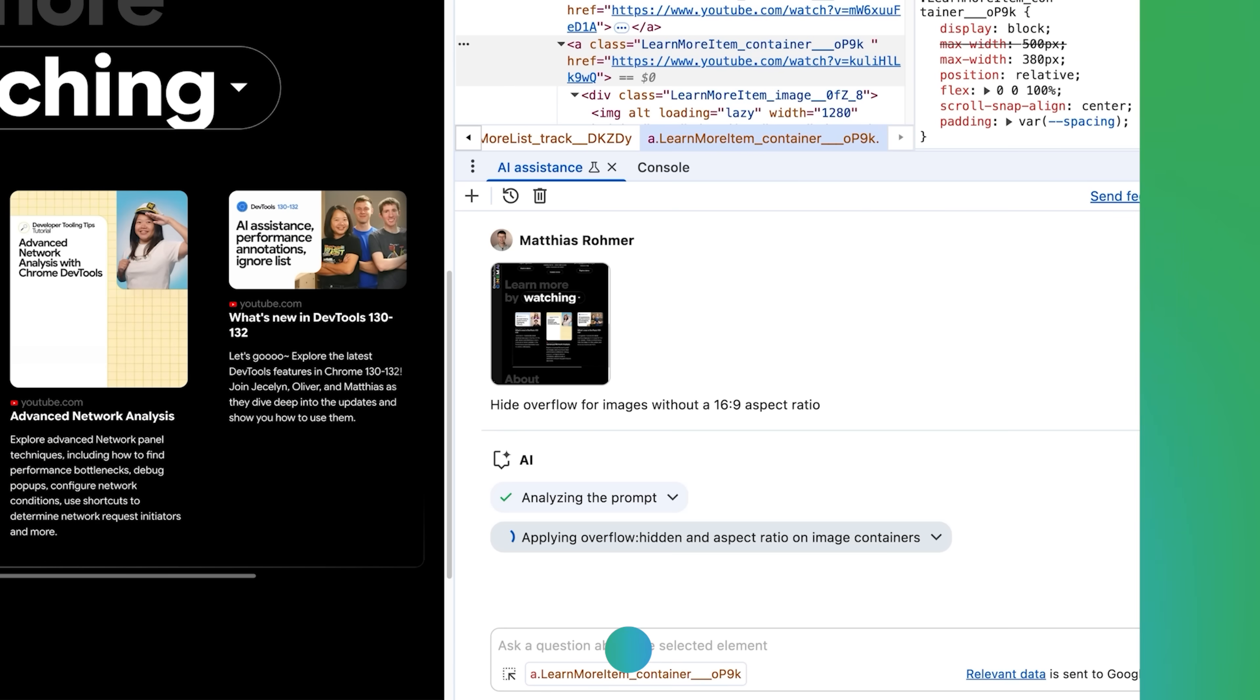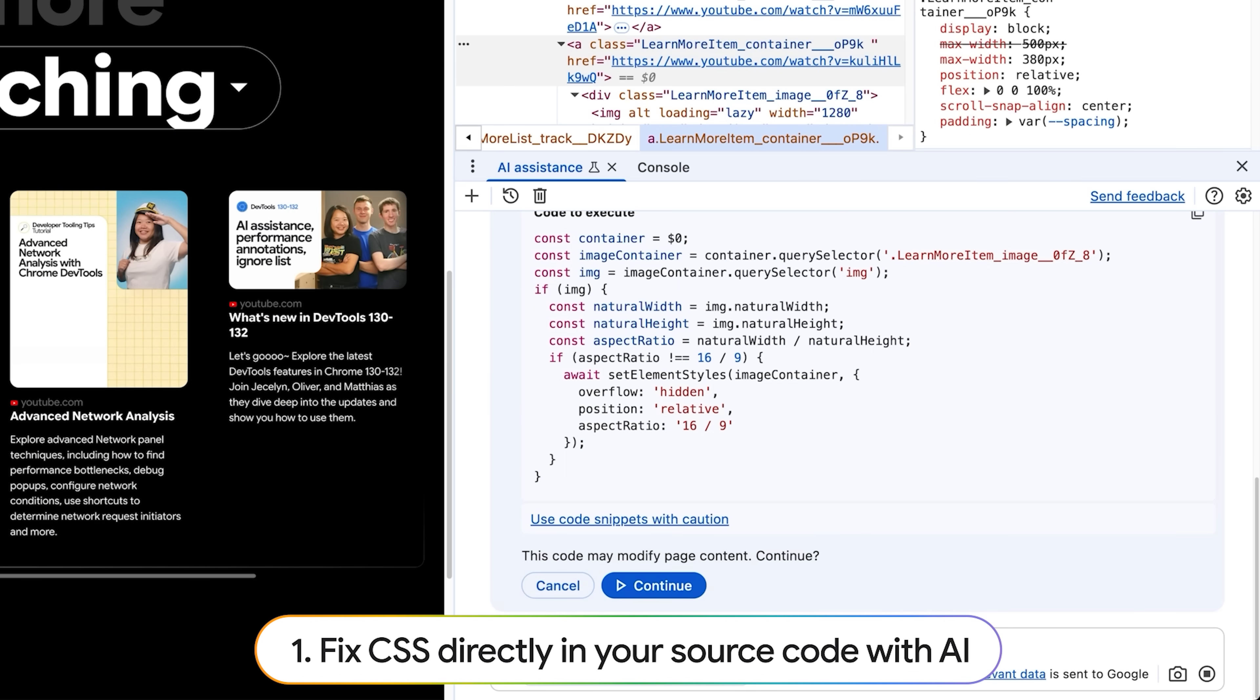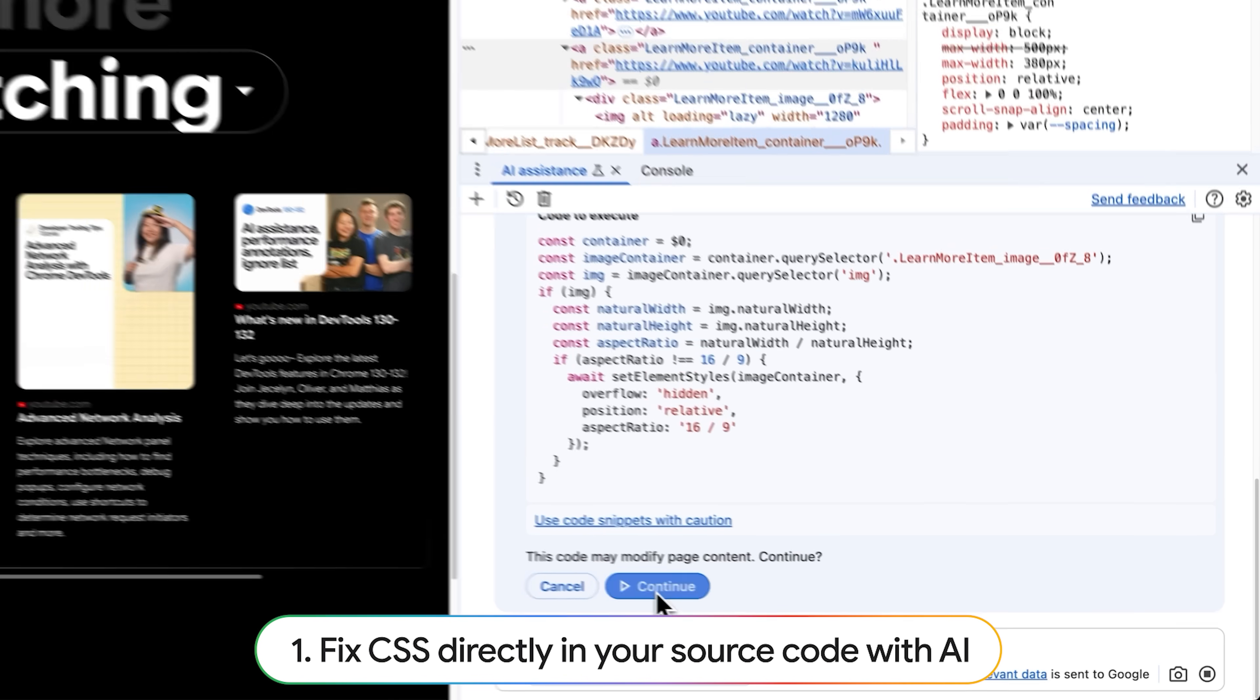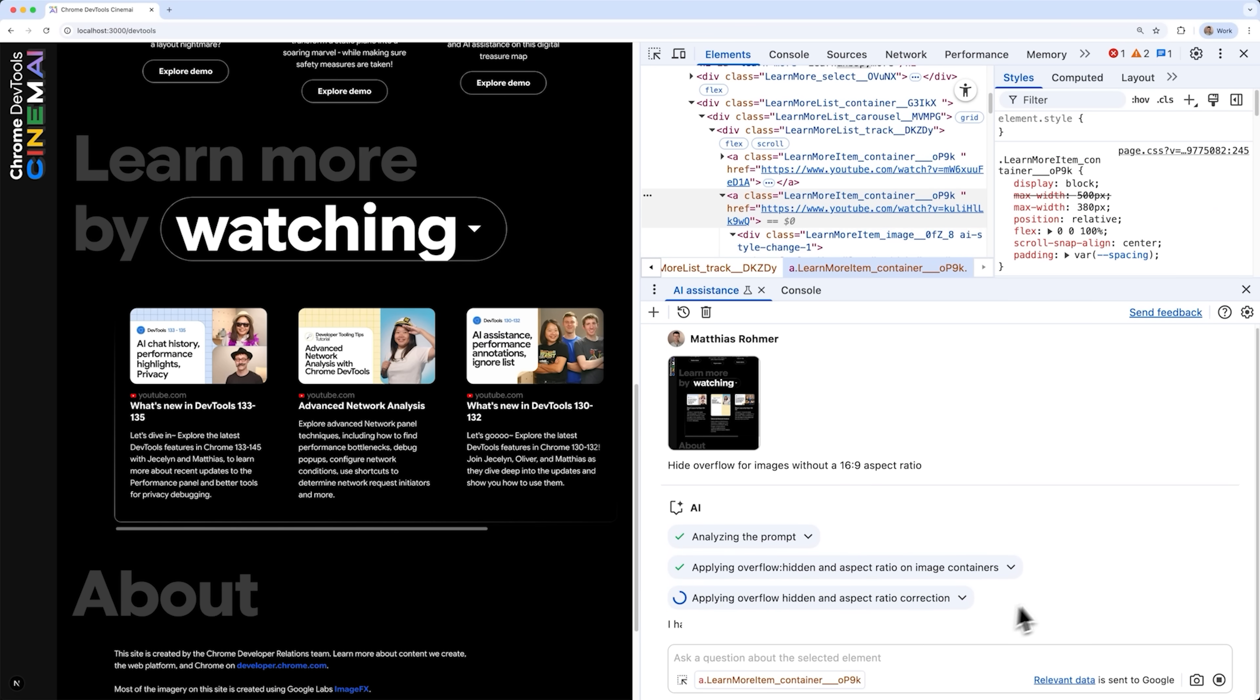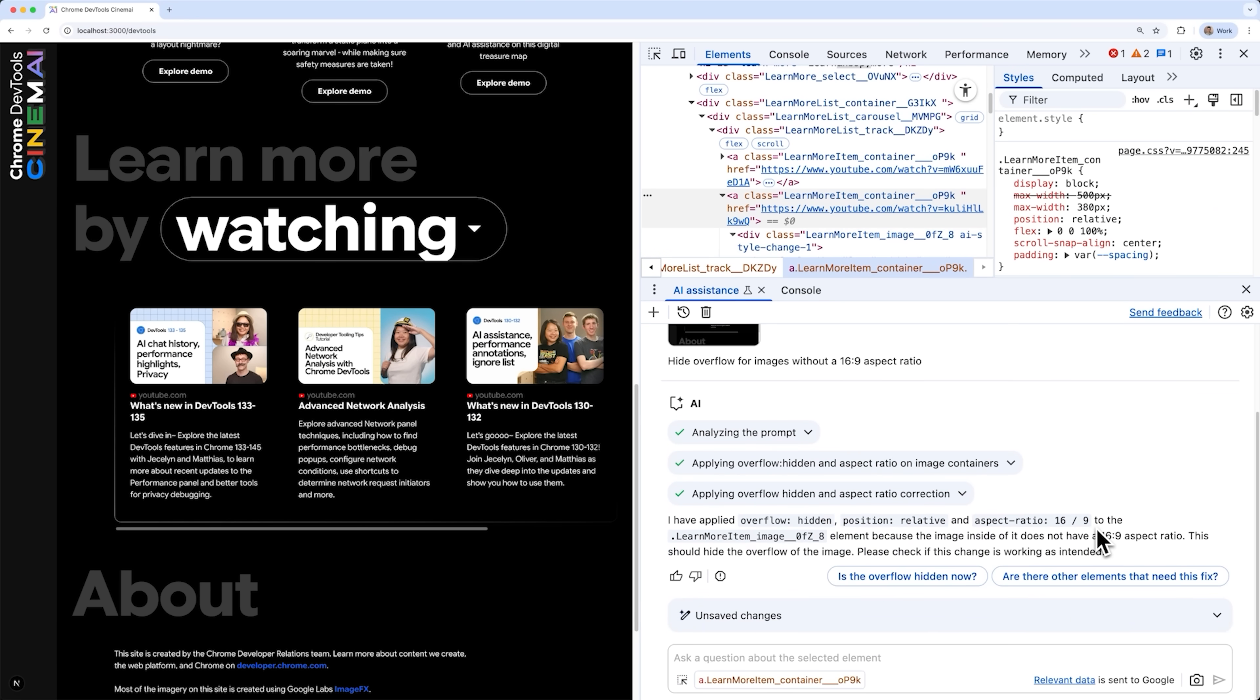After a brief moment, Gemini comes back with a fix. Let's apply it and see it in action. Awesome! That's pretty much what I want.